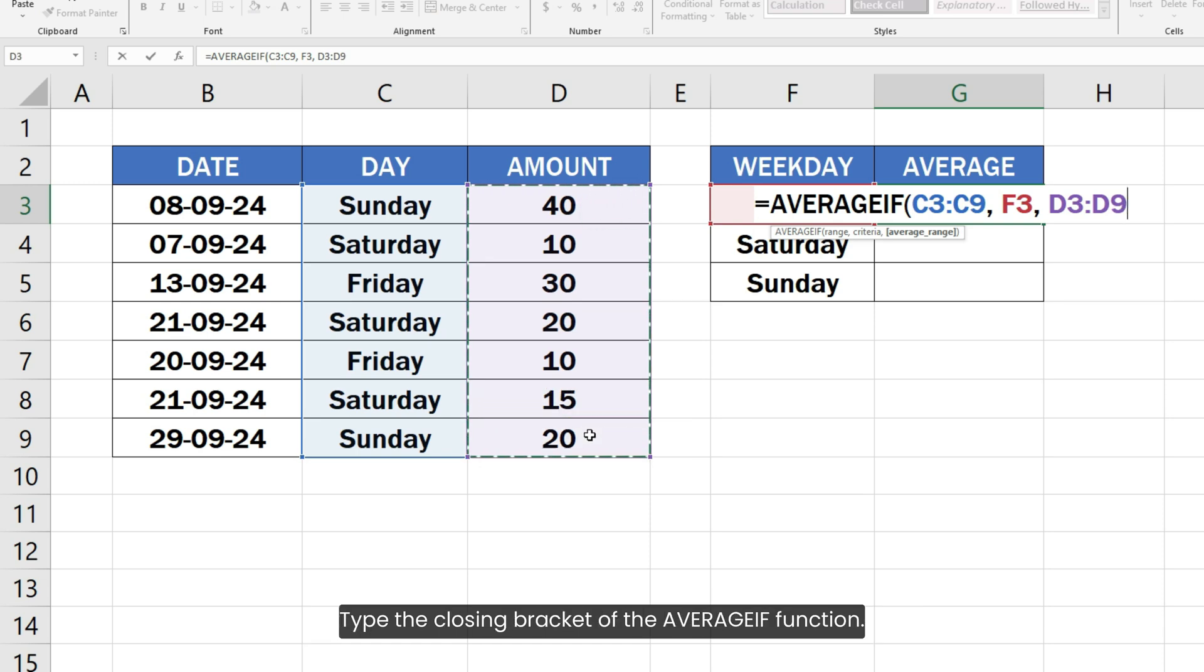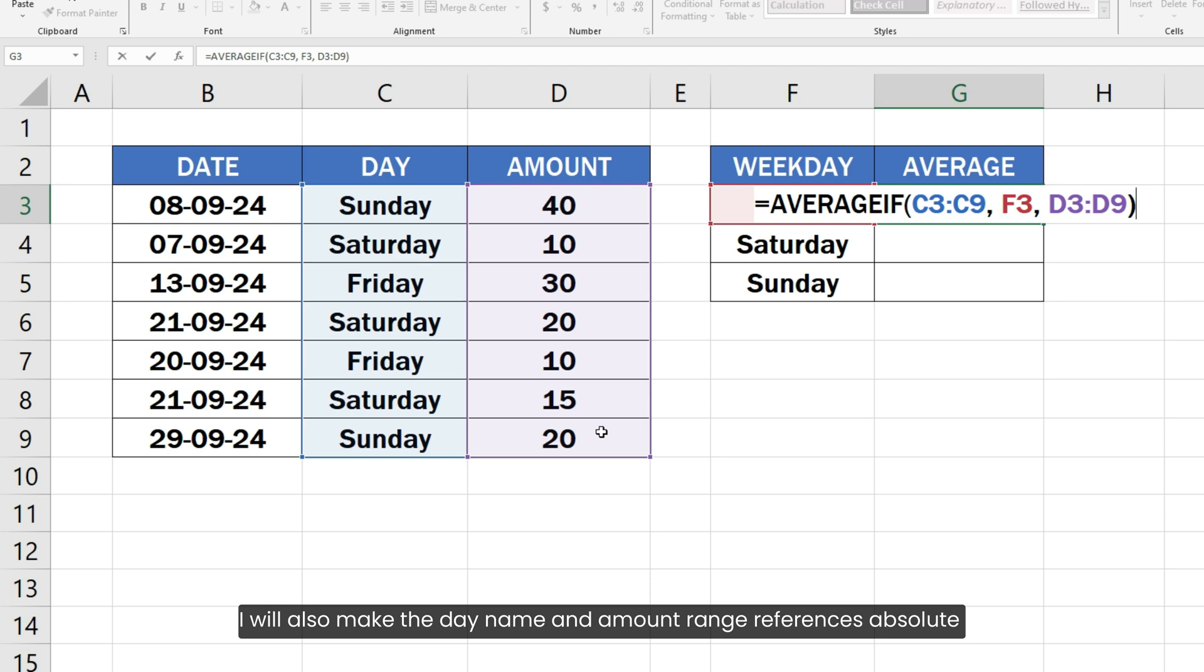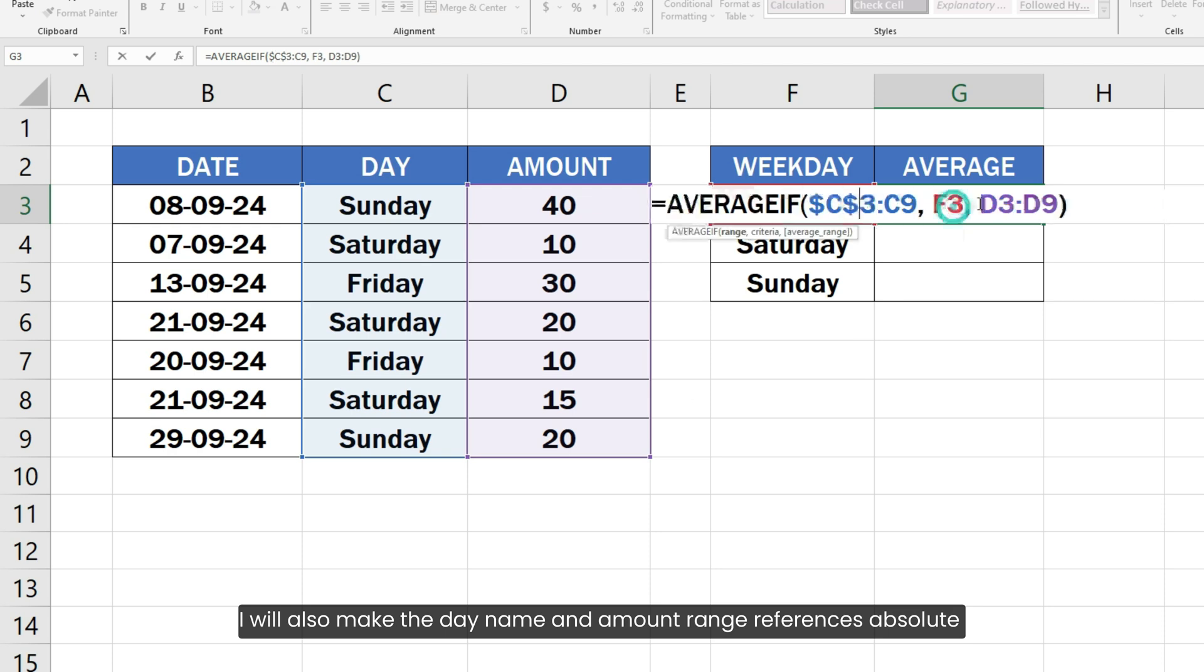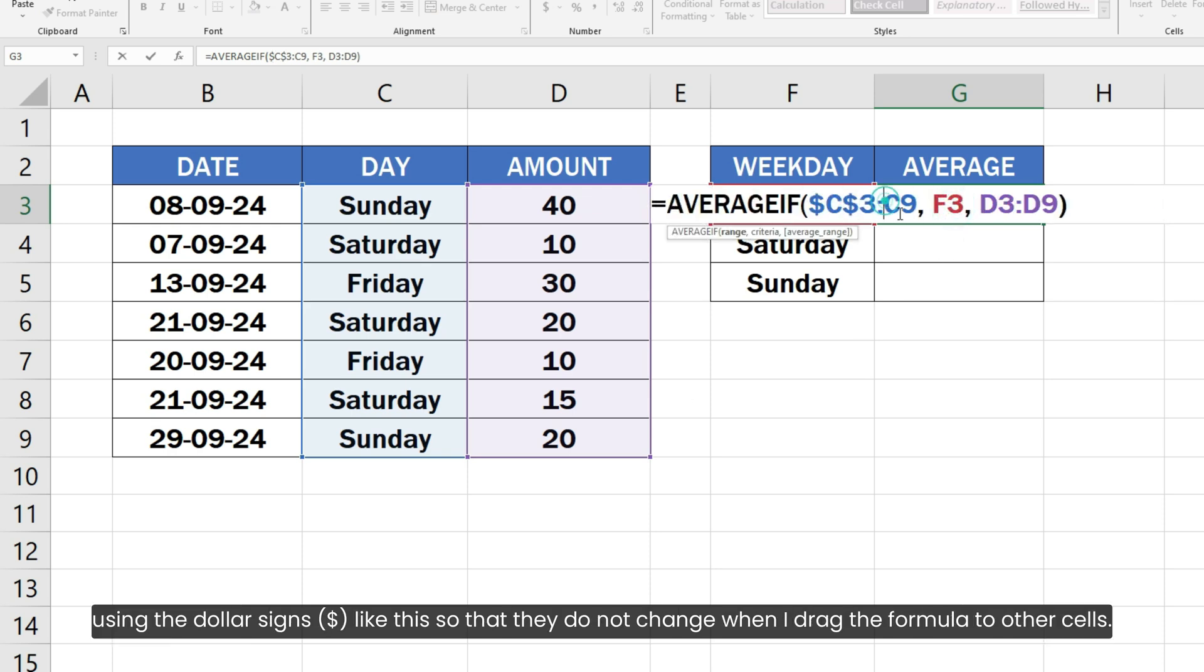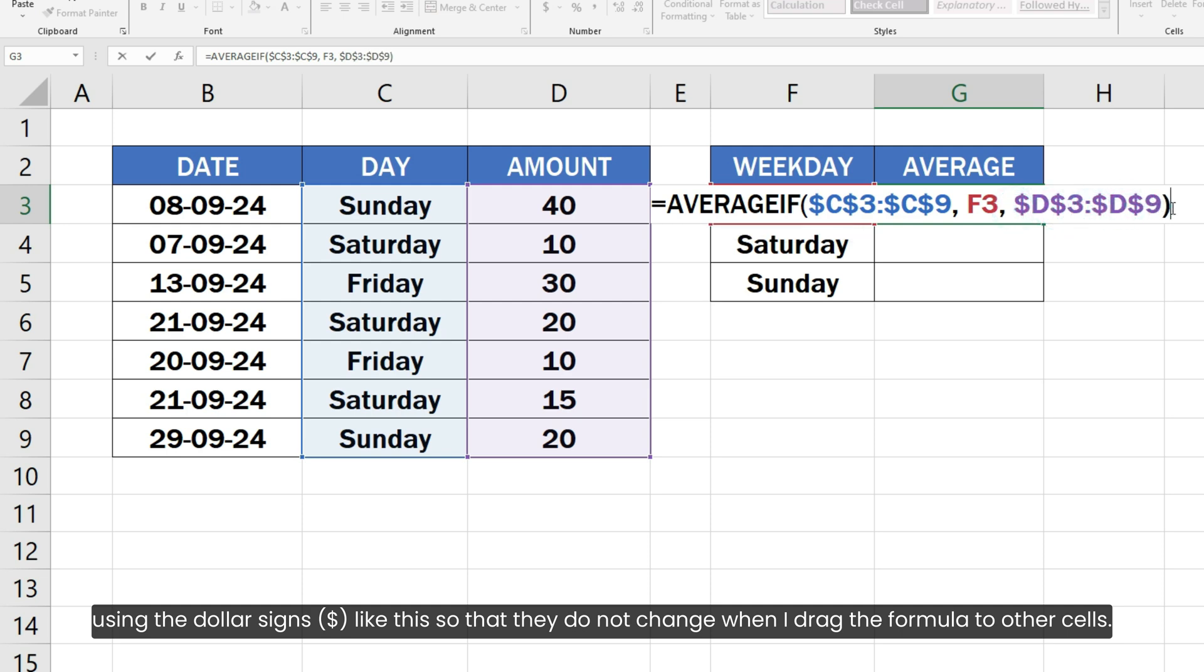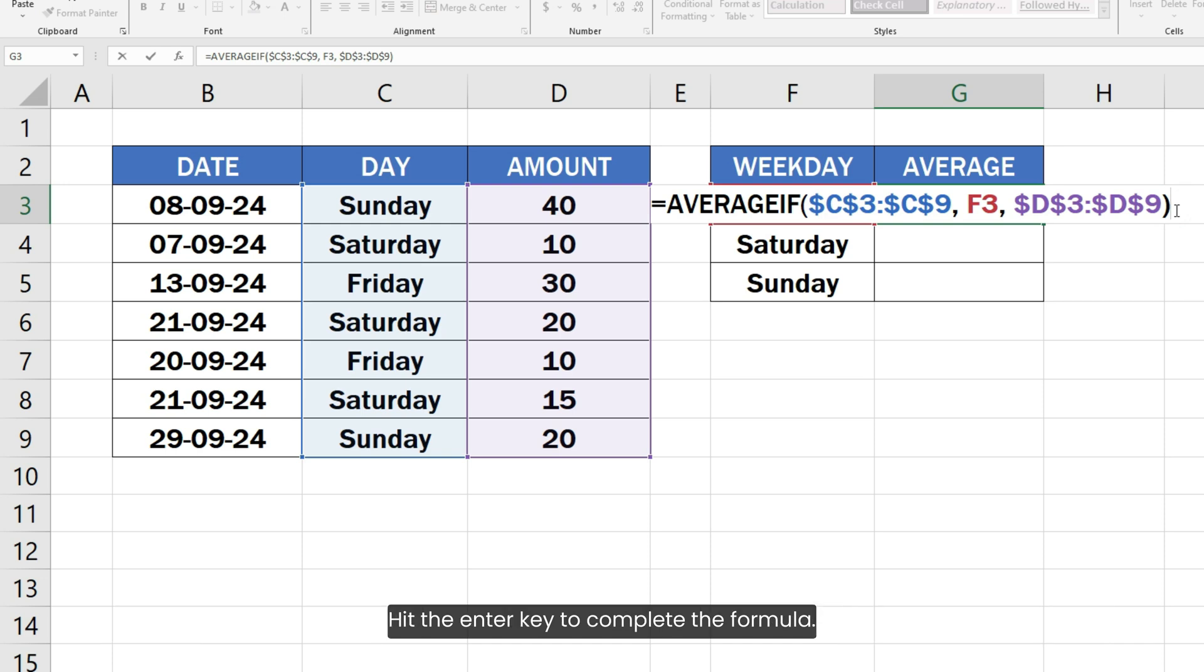Type the closing bracket of the AVERAGEIF function. I will also make the day name and amount range references absolute using the dollar signs like this so that they do not change when I drag the formula to other cells. Hit the Enter key to complete the formula.